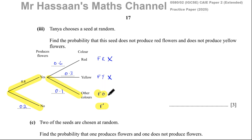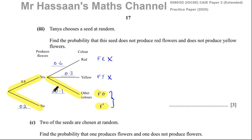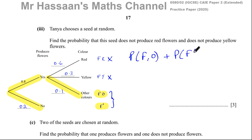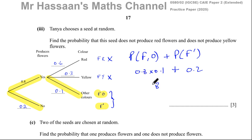Those are the two possibilities that fit the description: it could produce other colored flowers or produce no flowers at all. So I have to combine these two outcomes. The probability of flowering with other colors plus the probability that it doesn't flower at all. When combining separate outcomes, you add them together. So this would be 0.8 times 0.1 plus 0.2. That's 8 times 1 = 8, divide by 100 to get 0.08, plus 0.2.